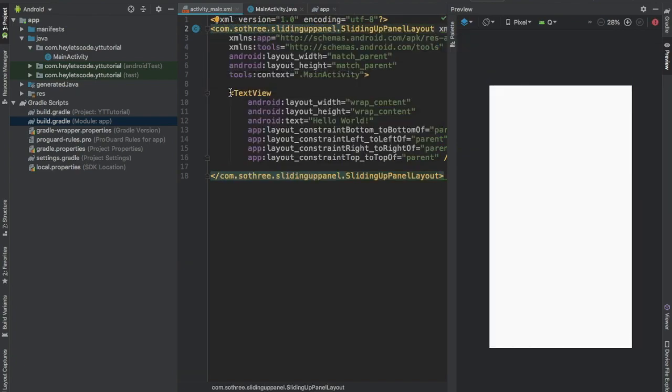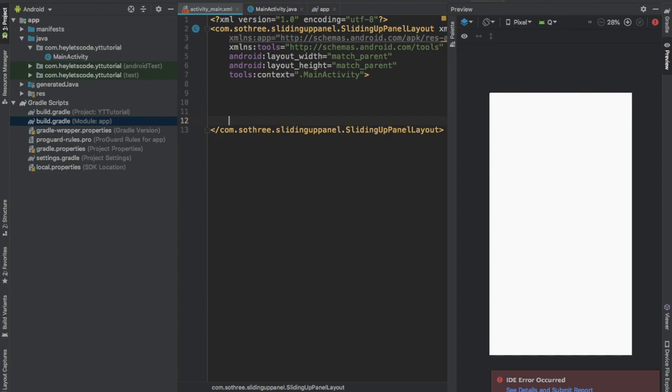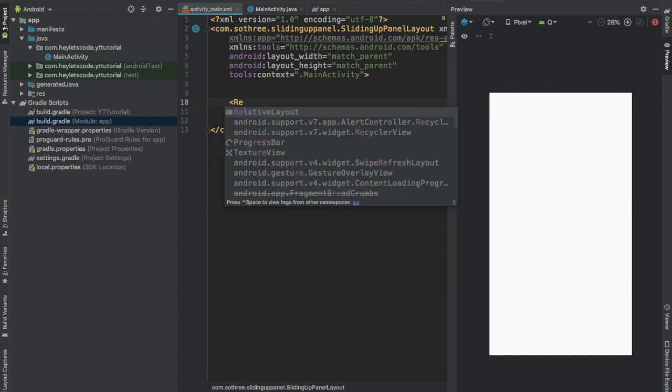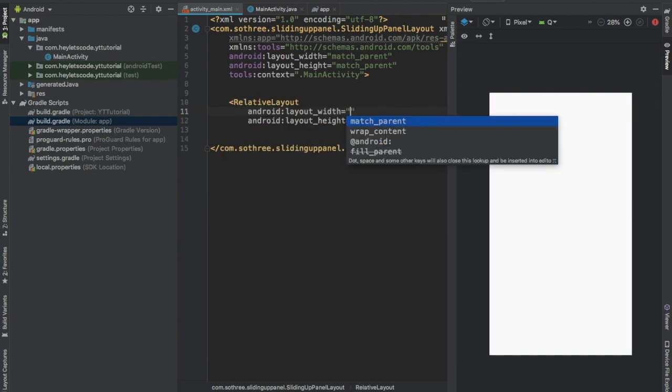Now this sliding up panel layout expects two children inside it. The first will be the main layout and the second child will be the sliding up panel. So add a relative layout, set width and height to match parent.